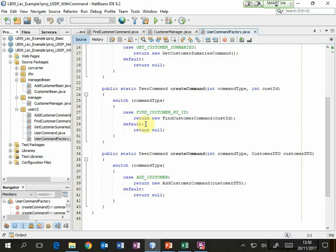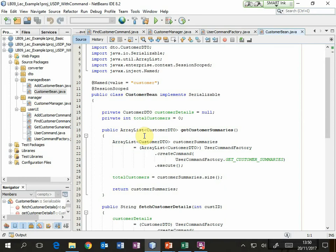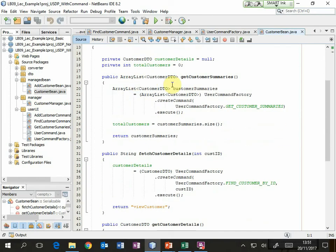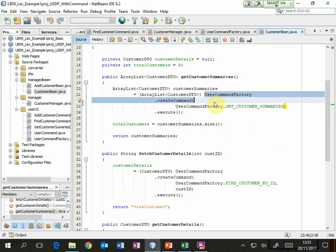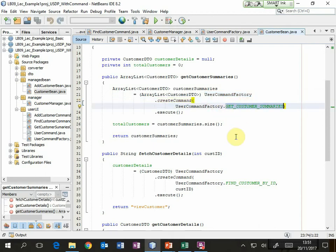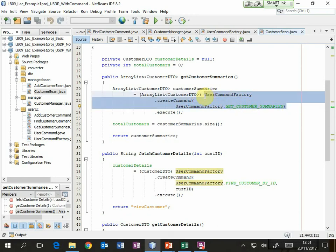Now where is this used? In the managed beans, all I've done is call from the user command factory the appropriate static method — create command — in this case passing in one of those codes. Now those are class-level constants, so we put the class name dot and then the constant name. That is going to return something of type command.